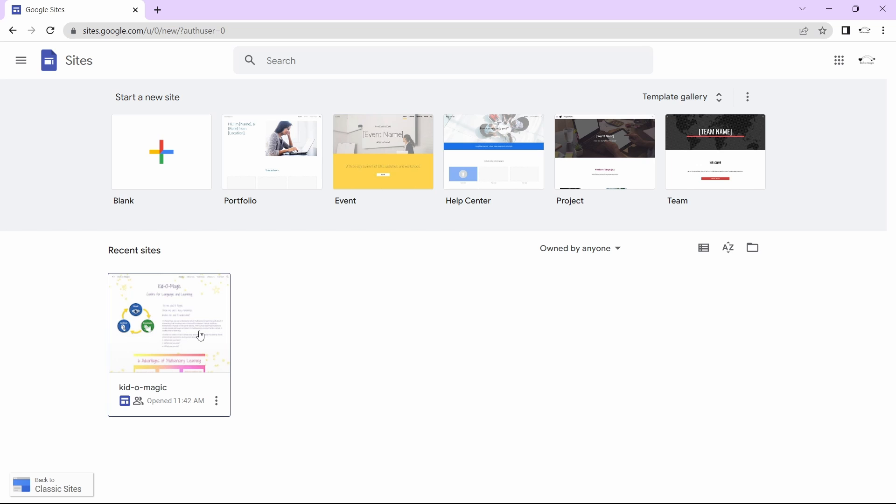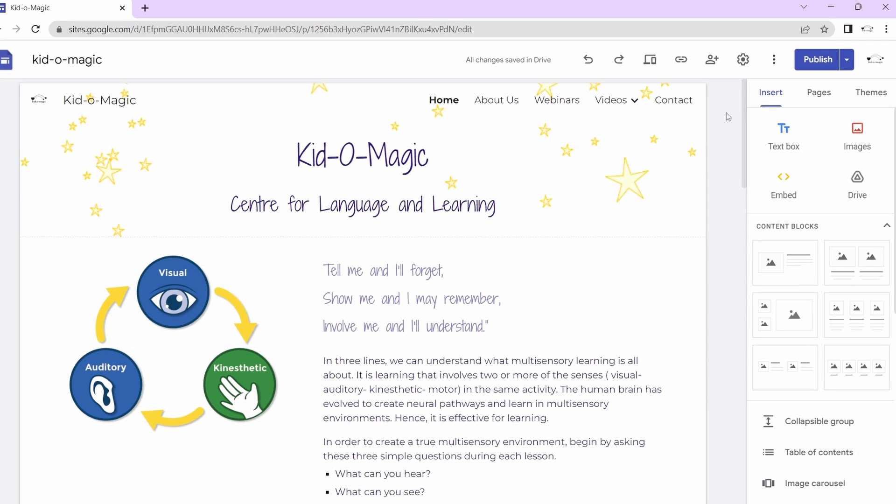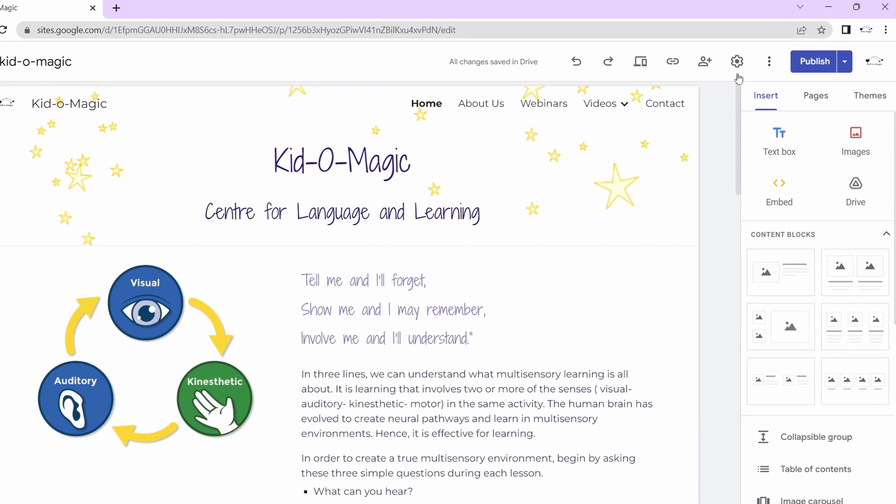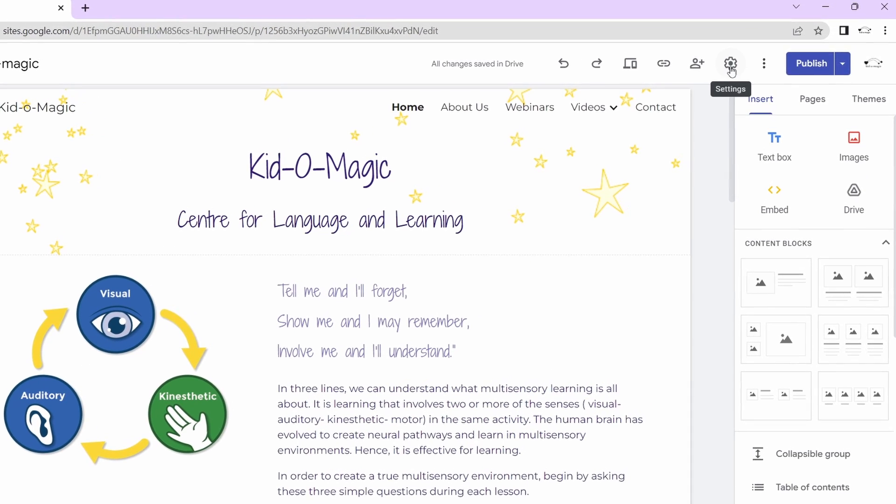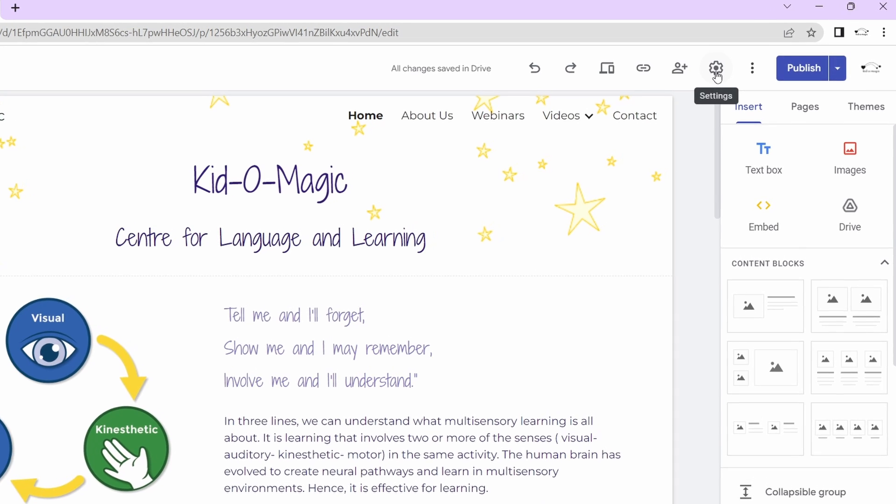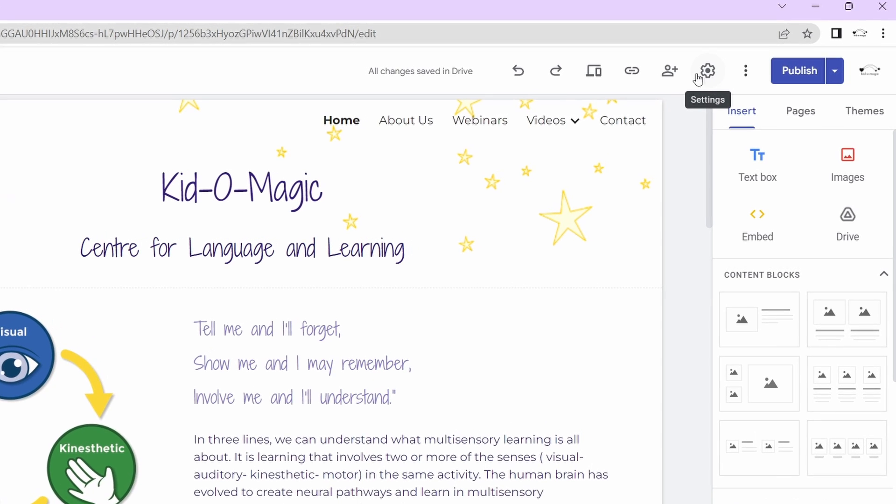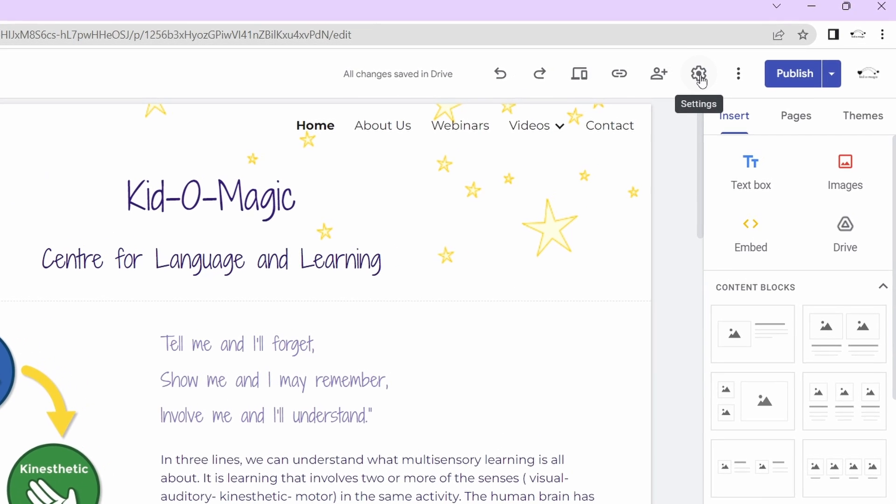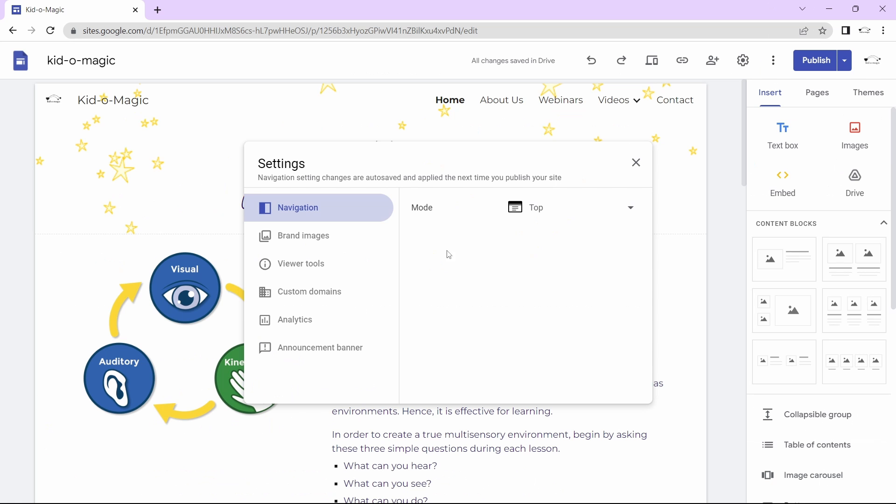Now I'll open the Google site. After that, I'll click on the settings icon that's on the top right. It's this one over here. Then click on custom domains.